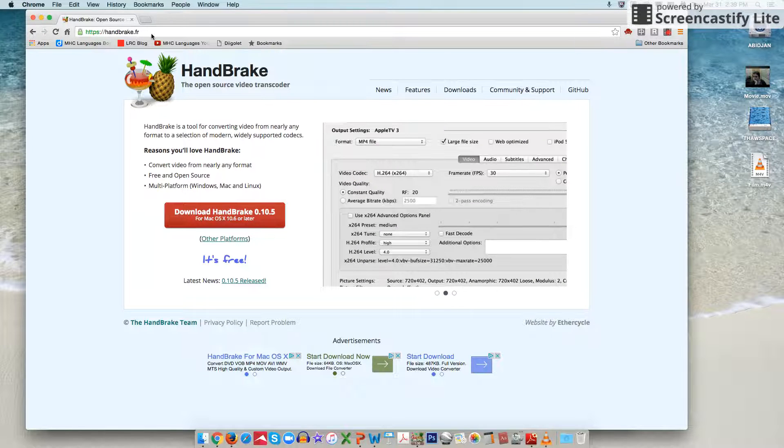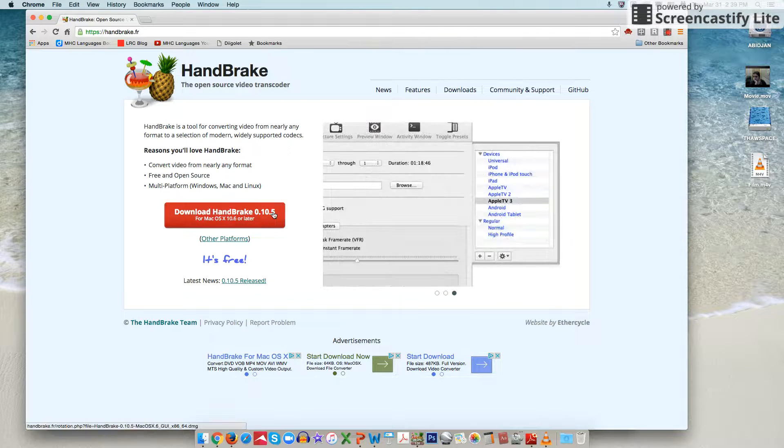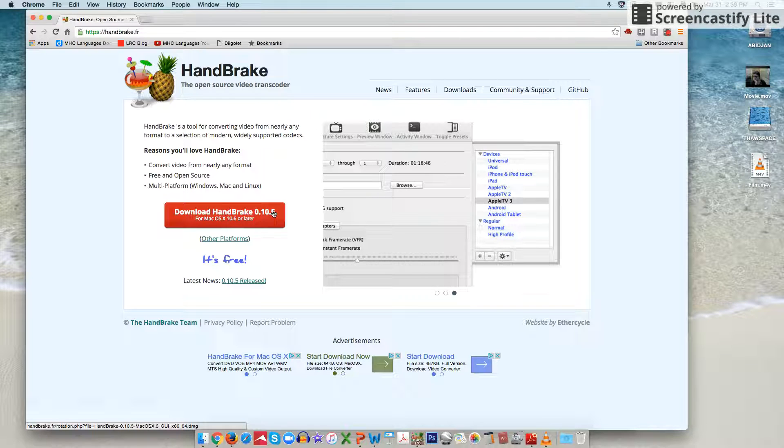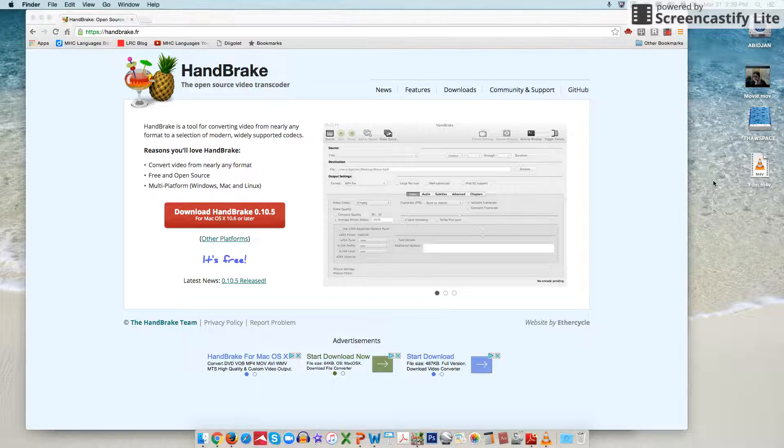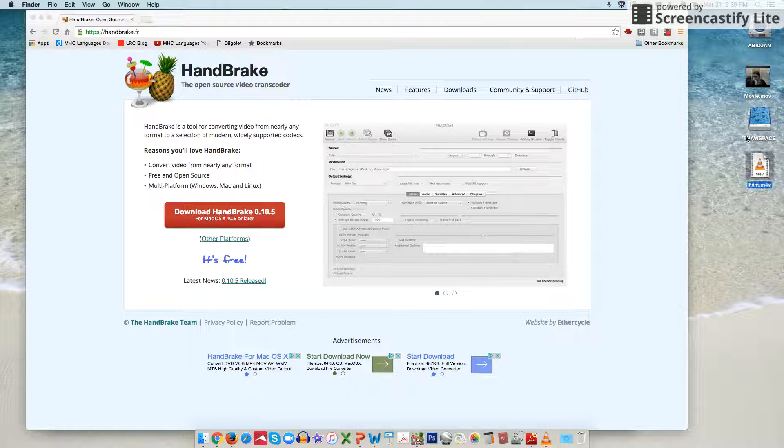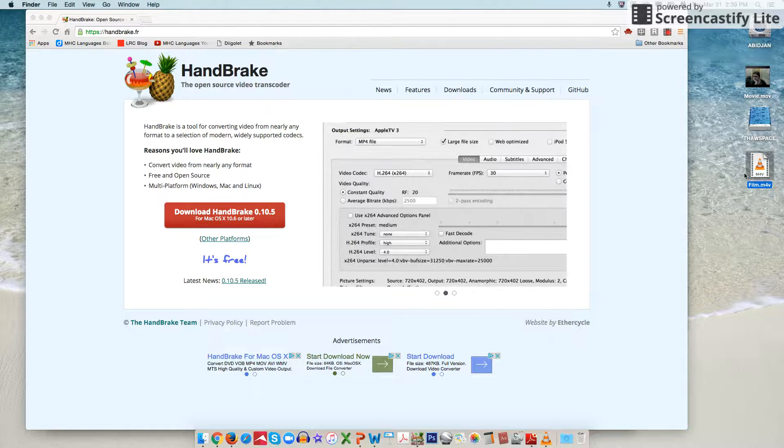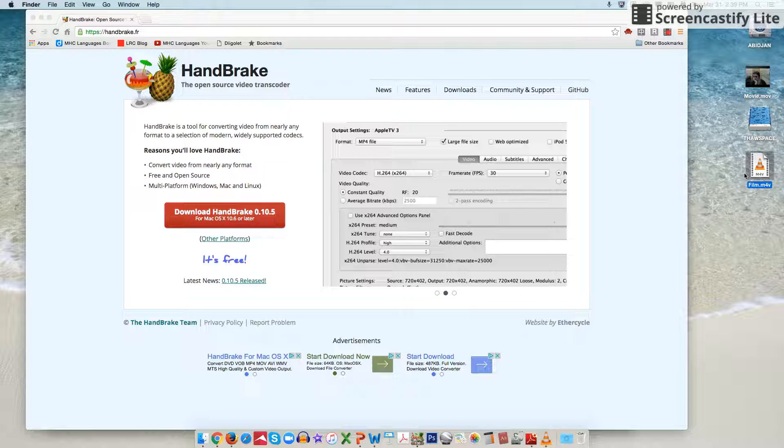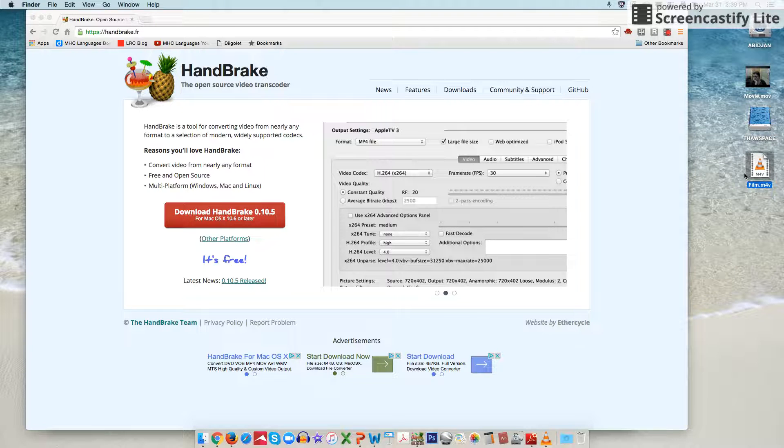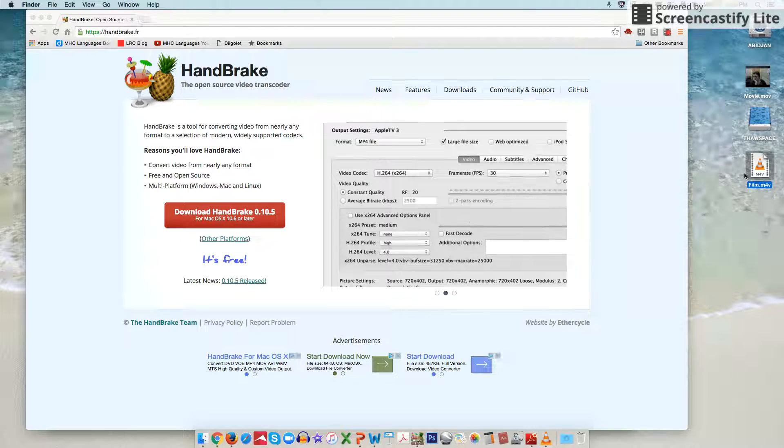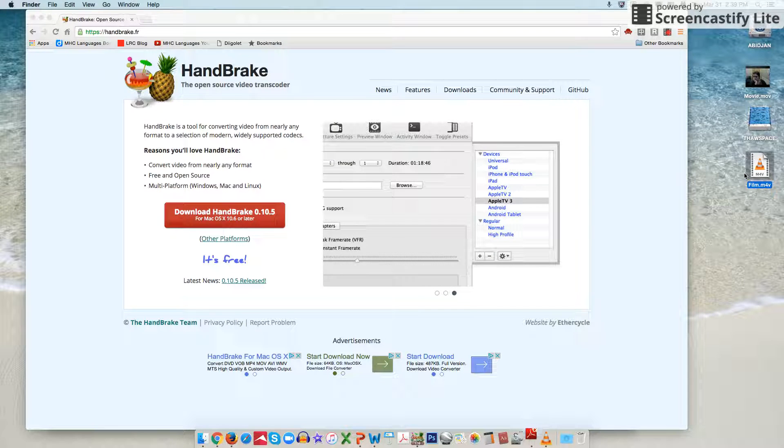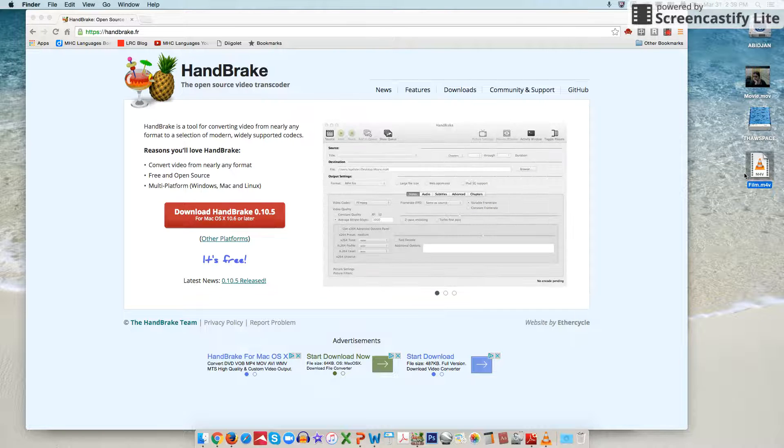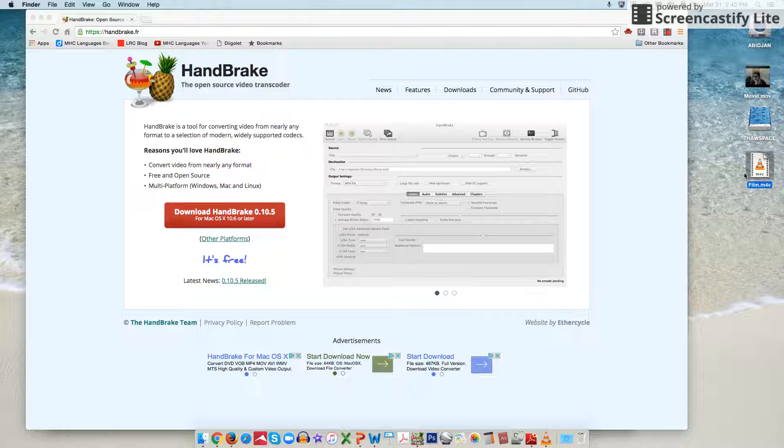My last recommendation would be that once your file here is done converting, to go ahead and play it and watch it and make sure that nothing went wrong, that all of your content is still there, that the audio is good, and if you follow these standard settings that should absolutely be the case. Thank you so much.